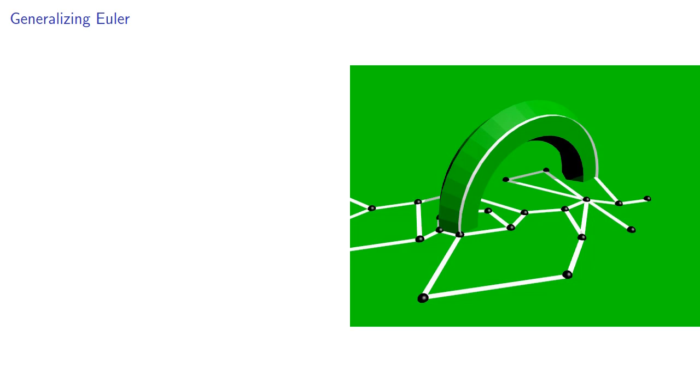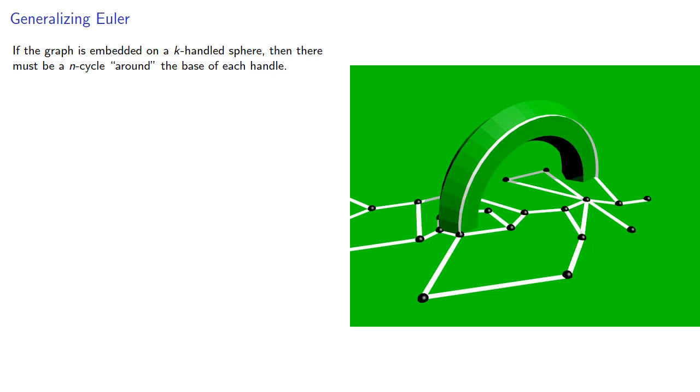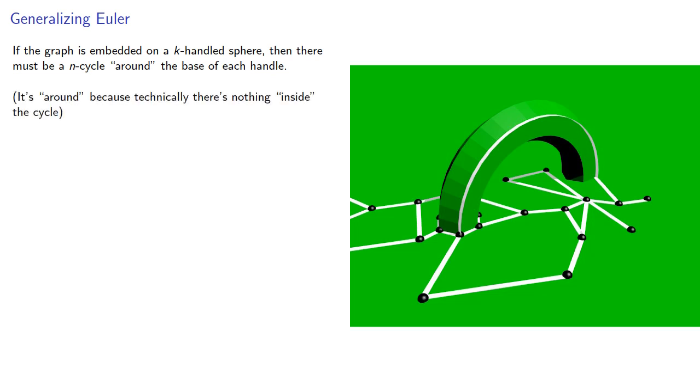Let's begin with a graph embedded on a k-handled sphere. If the graph is embedded on a k-handled sphere, there must be a cycle around the base of each handle. And that's the technical part. We can smush that cycle until it just fits over the handle. We say it's around the base in quotes because technically there's nothing inside the cycle. Or if you really want to get into it, what's inside the cycle is actually the handle.